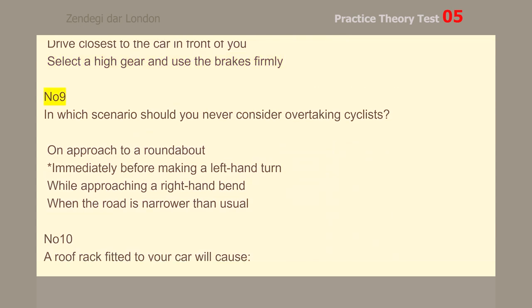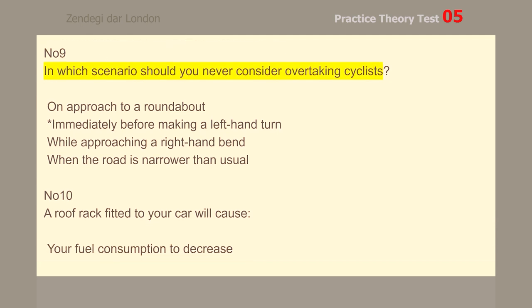Number 9. In which scenario should you never consider overtaking cyclists? Immediately before making a left-hand turn.